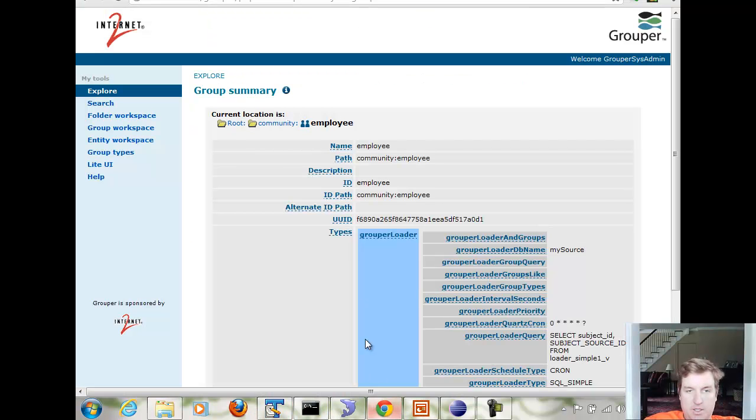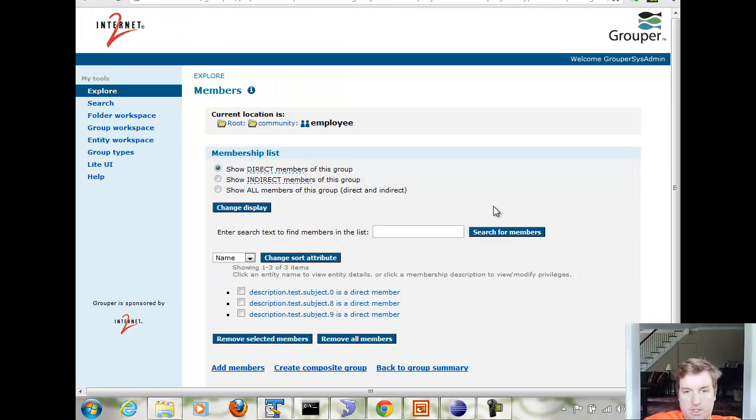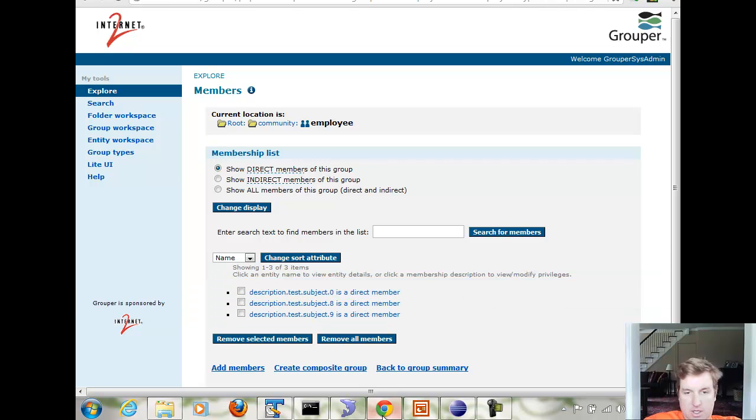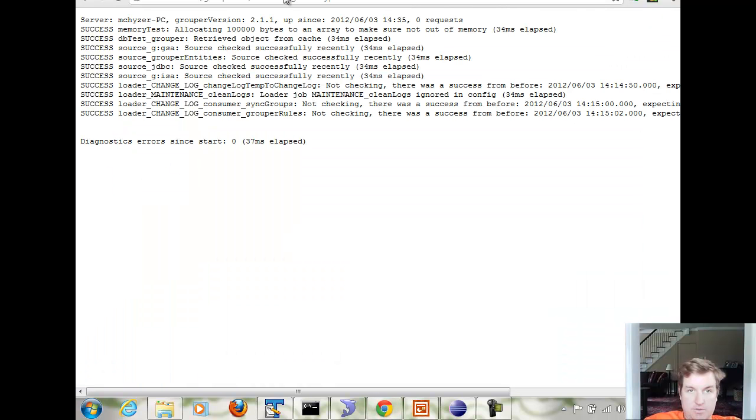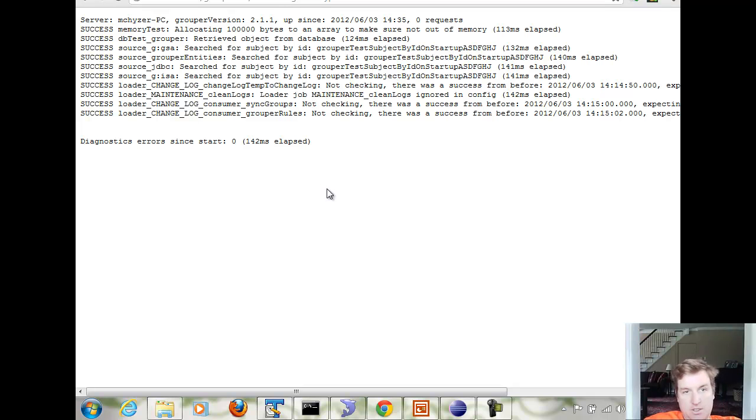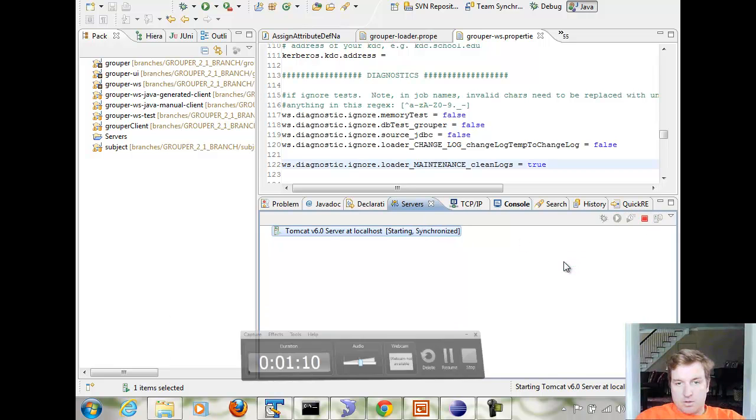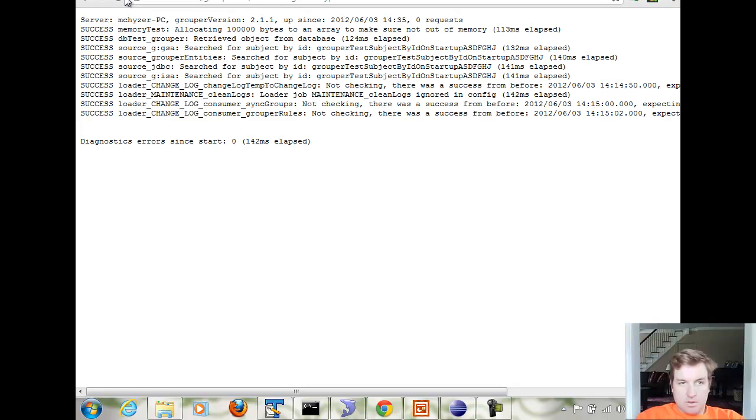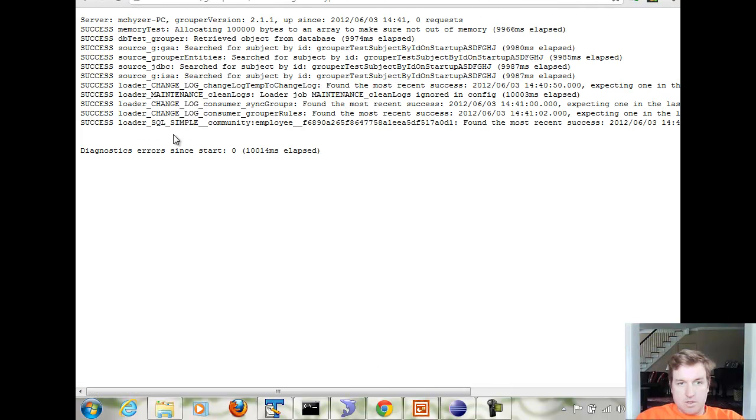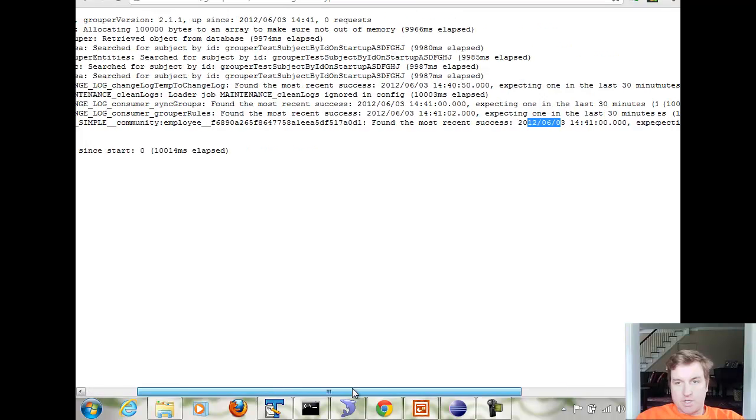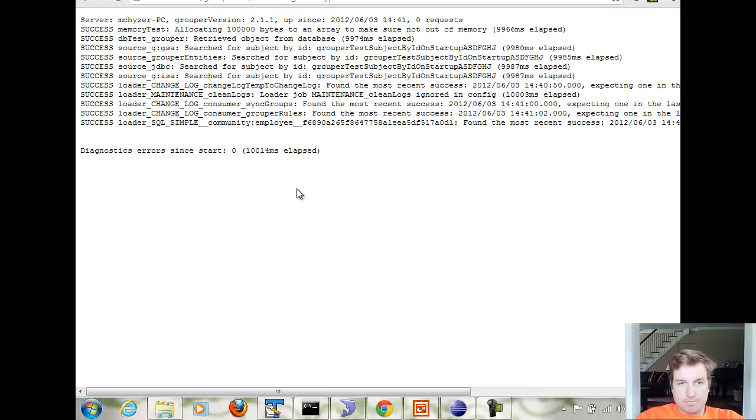Now if I go back to the group, I can manage members and see that those three members are now there. I can also see in the web services, I don't see it in the web services yet because that was cached, but let me bounce the web services and refresh. Now I see that the diagnostics is monitoring this group and it's found a success within a certain amount of time. In this case, we give it a long time, but you can configure that.